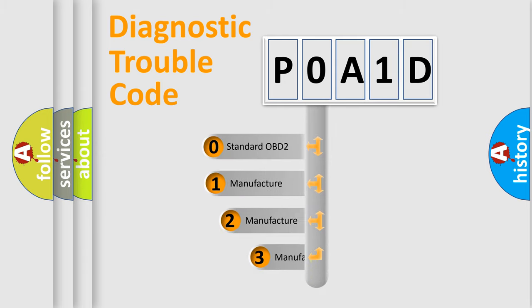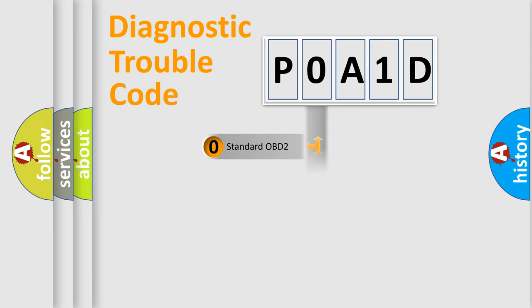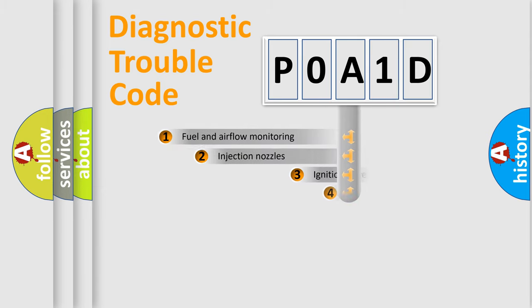If the second character is expressed as zero, it is a standardized error. In the case of numbers 1, 2, or 3, it is a more specific expression of the car-specific error.